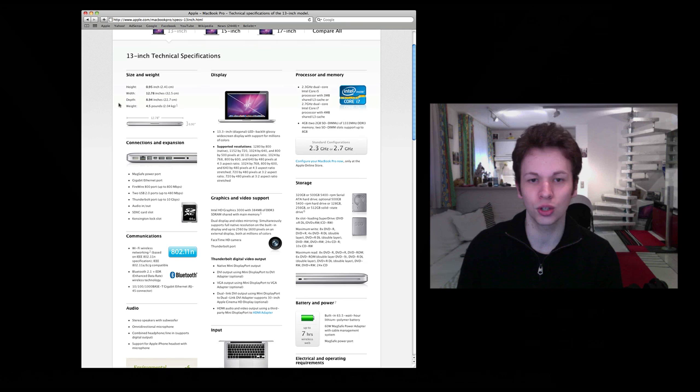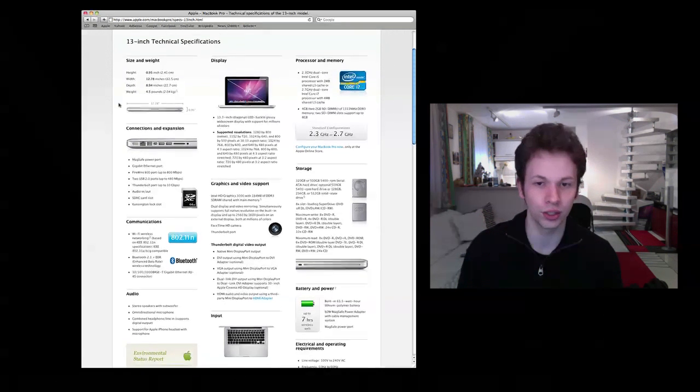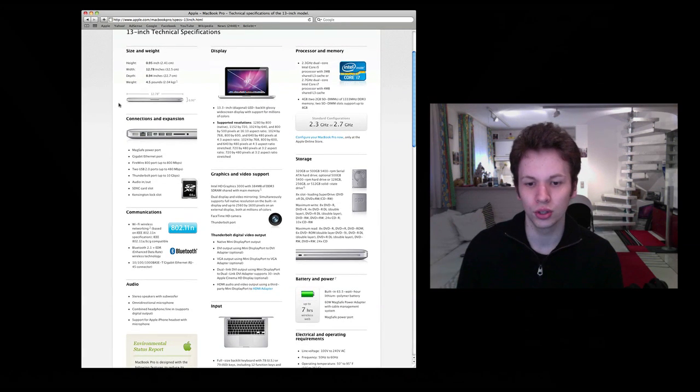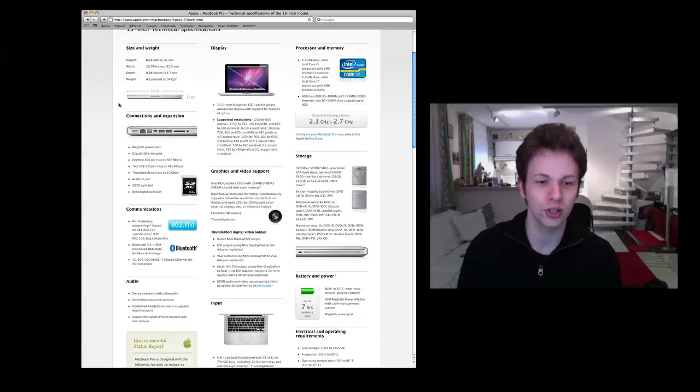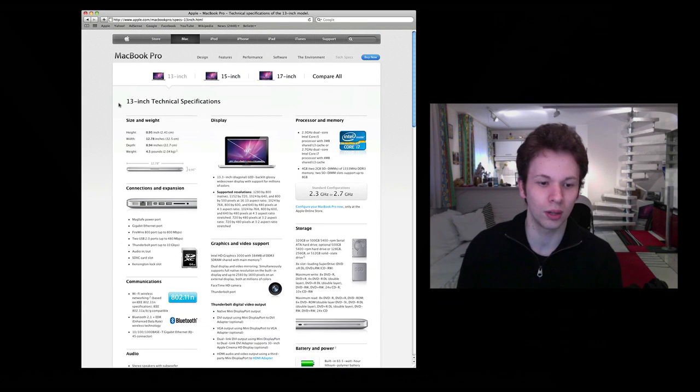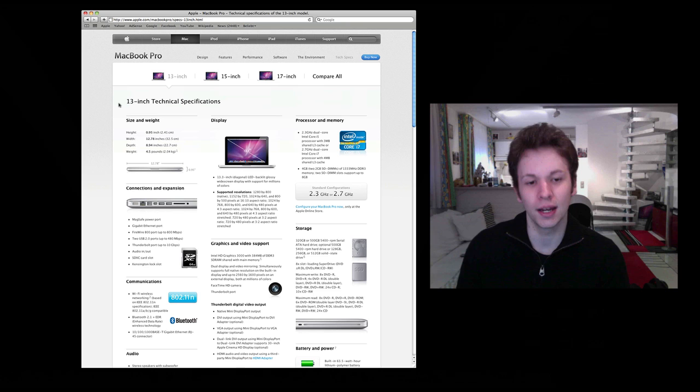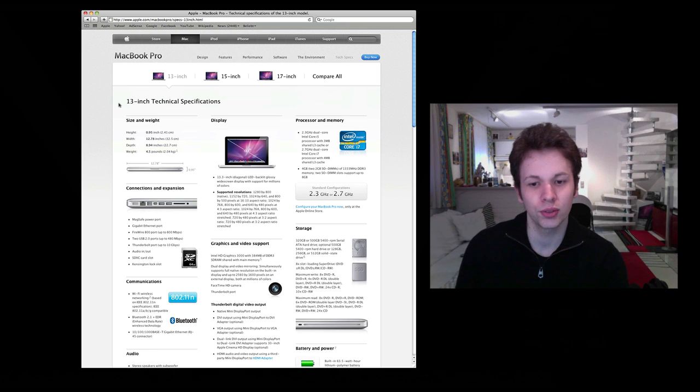an Intel Core i7 at 2.7 GHz. Those are both dual core processors with the turbo boost function of those Intel Core i processors.